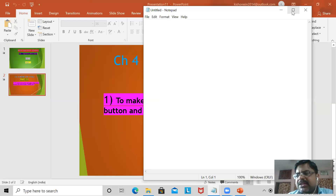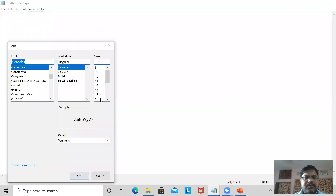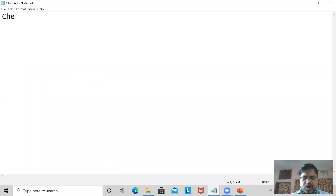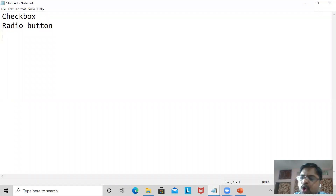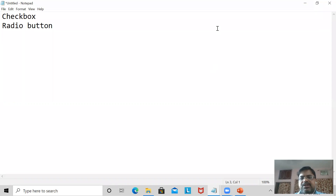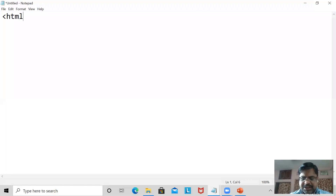Before explaining, you must know what is the difference between the checkbox and the radio button. When I am using checkbox and the radio button, both work the same, but there is one difference: checkbox allows you to select more than one option, but radio button will allow only one option to be checked. This is the main difference between the checkbox and radio button.